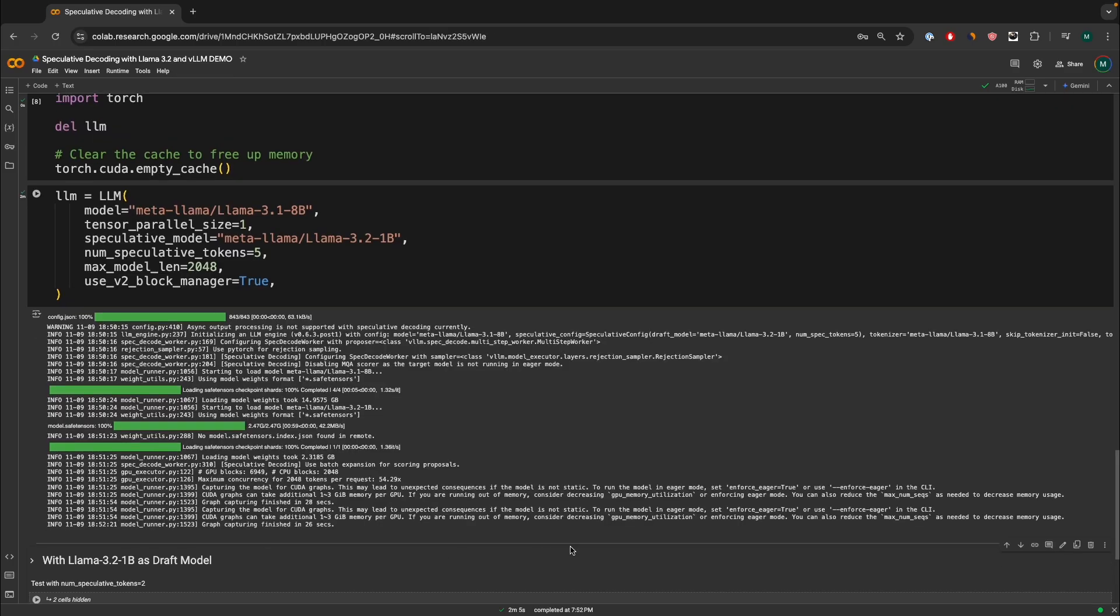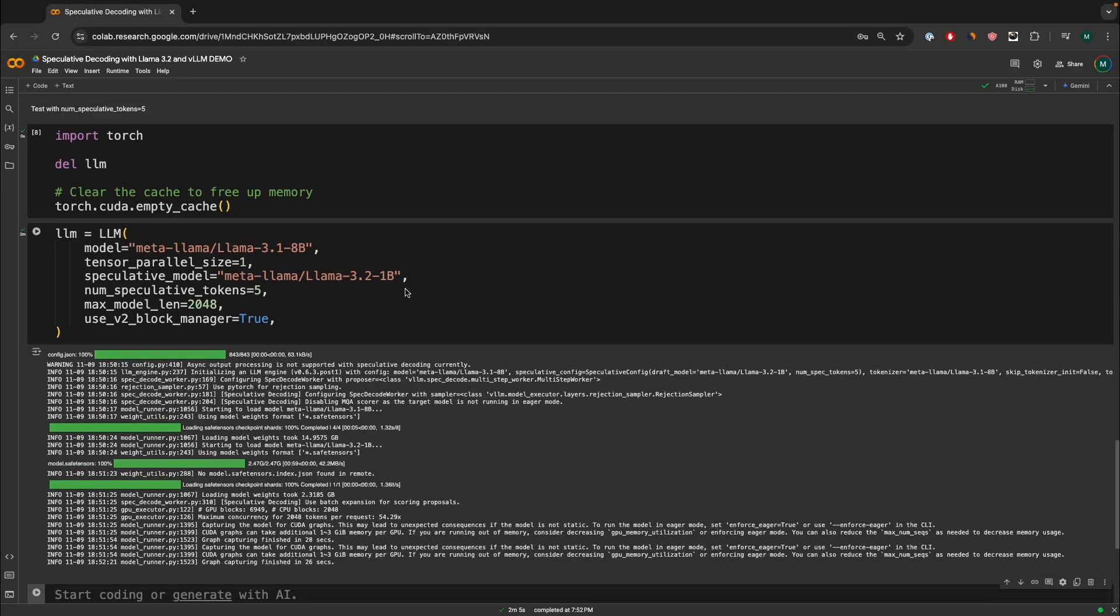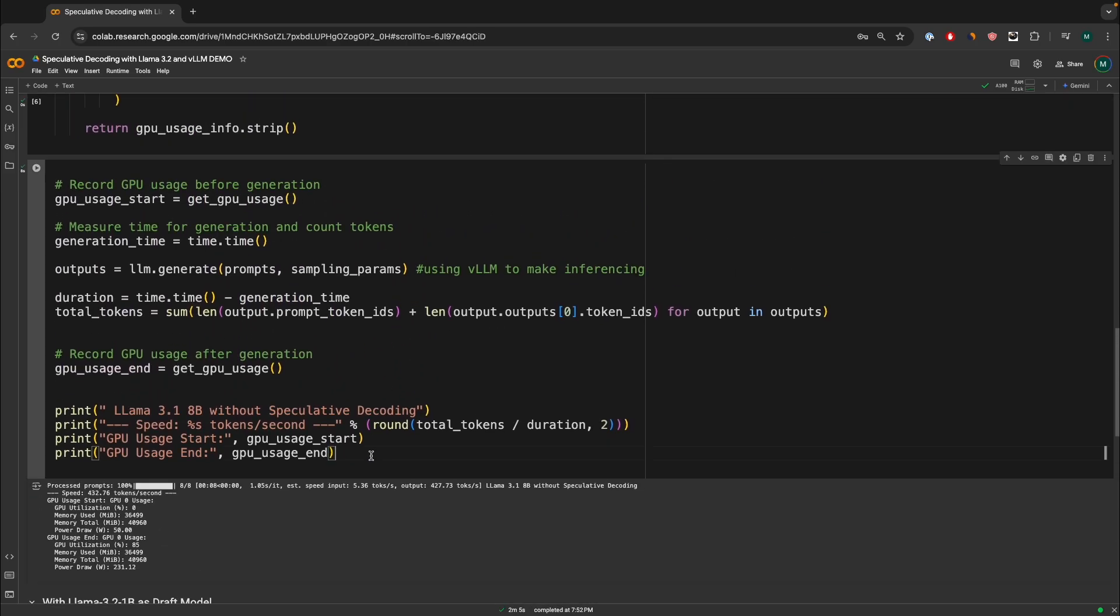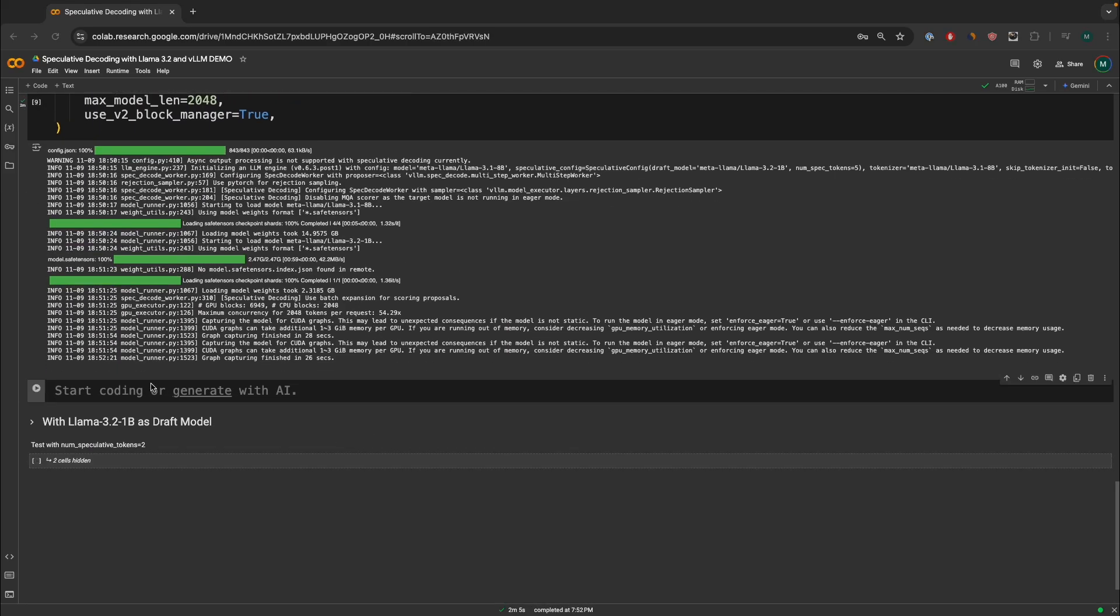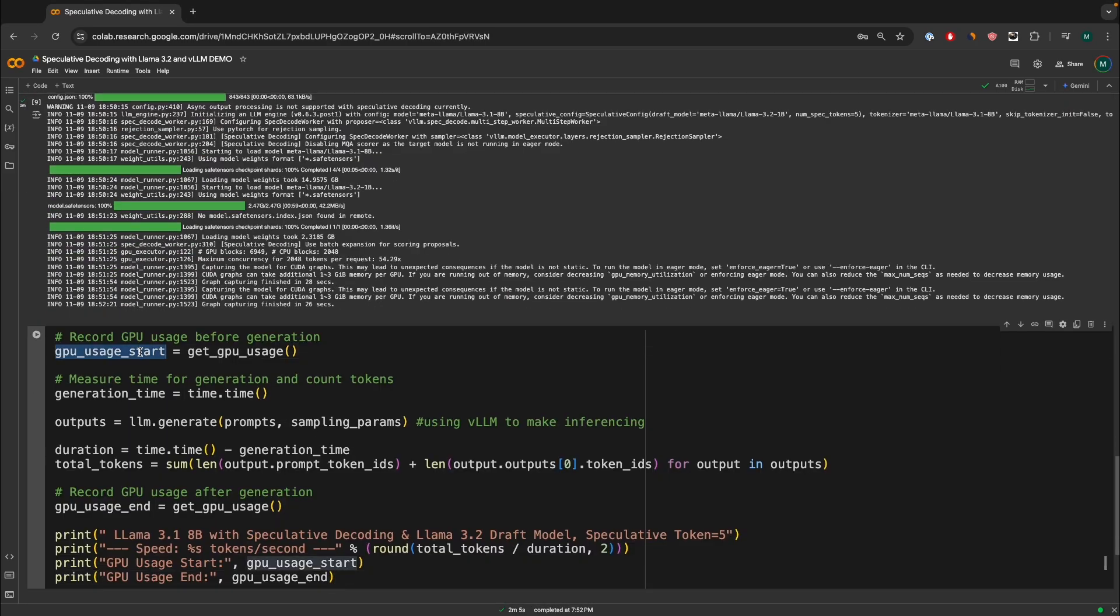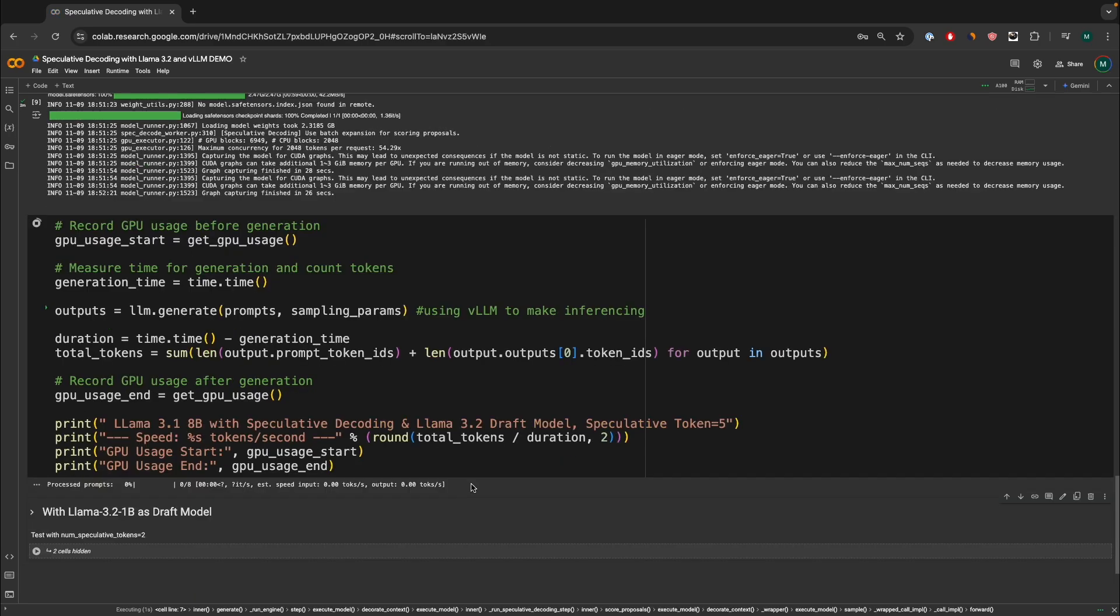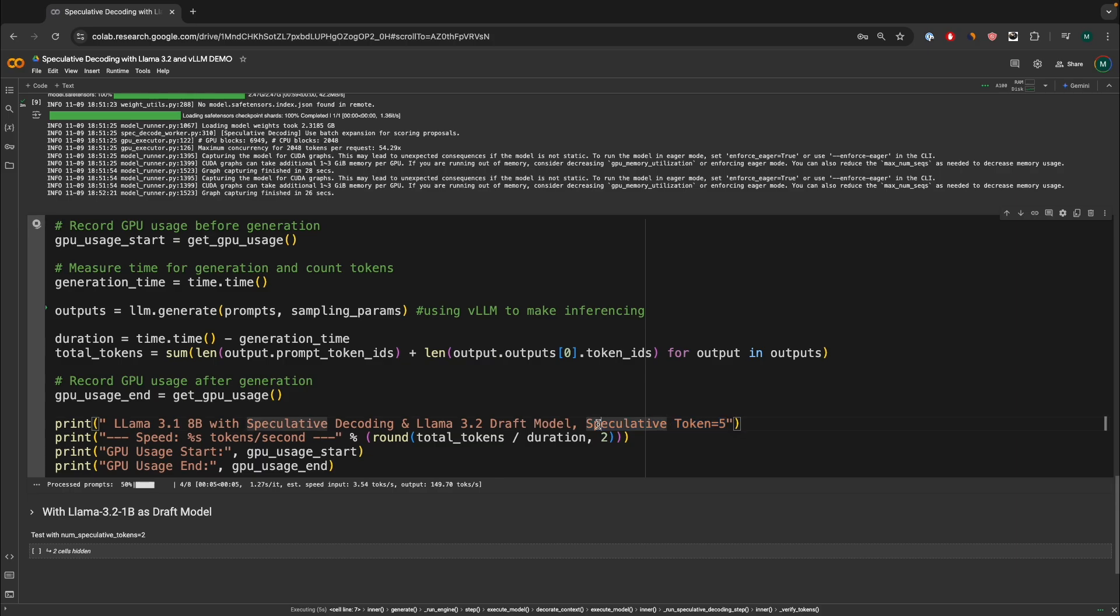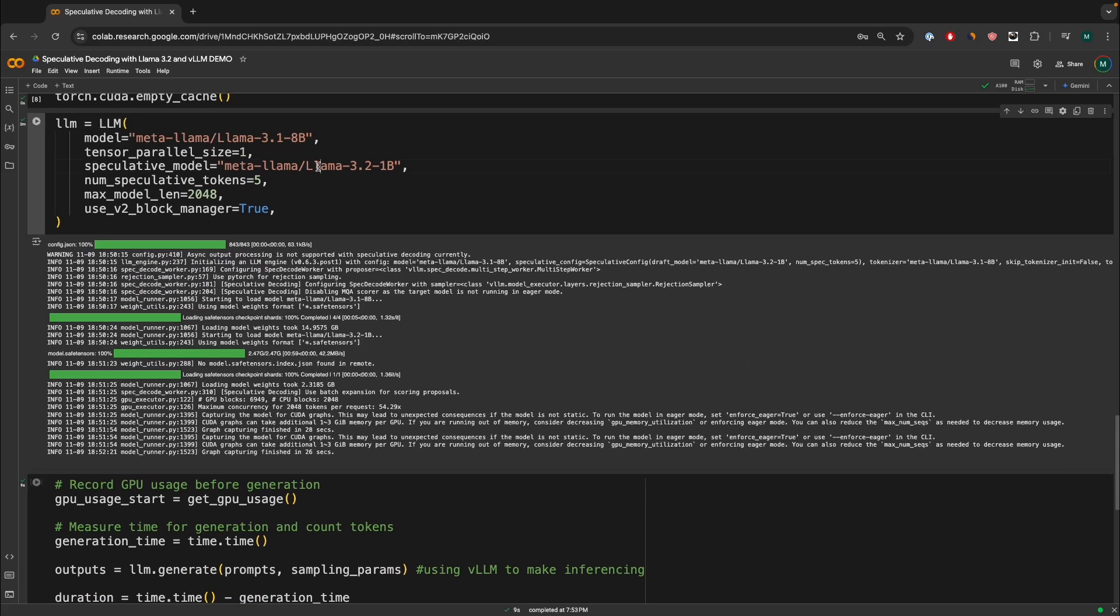Alright, now the model has been loaded. Now we're going to do the exact same thing. So the exact same code up here, but pasted over here again for getting all the stats. So GPU start, generation time start, we get the output. And after that output, we're going to get the duration, the total tokens that was generated, and then the GPU usage at the end. Again, I want to remind you guys, we are using speculative token five, which means five tokens speculated by the assisting language model LLAMA 3.2, 1 billion.